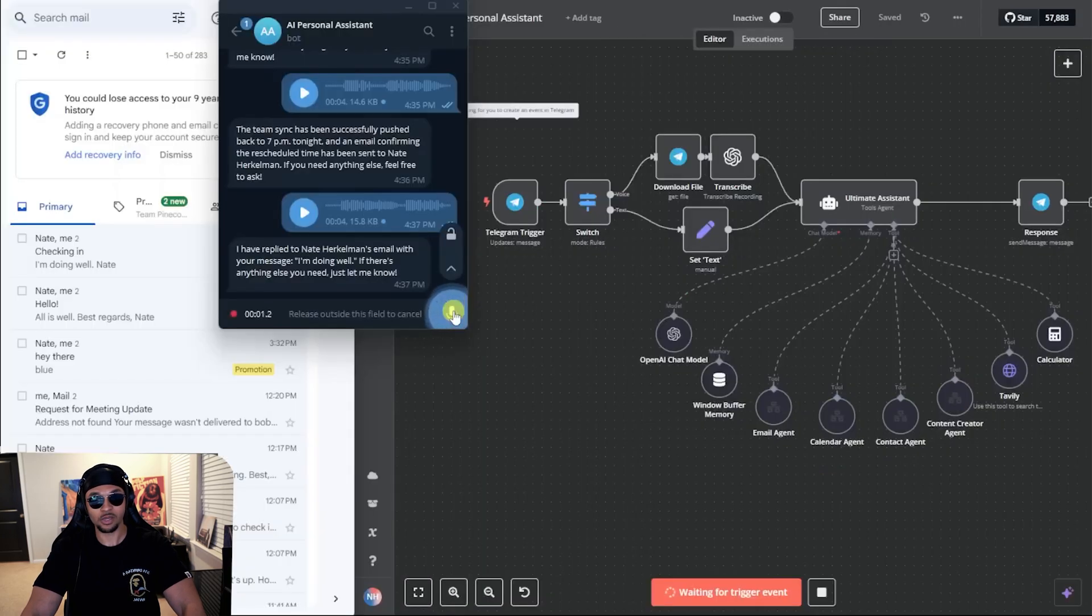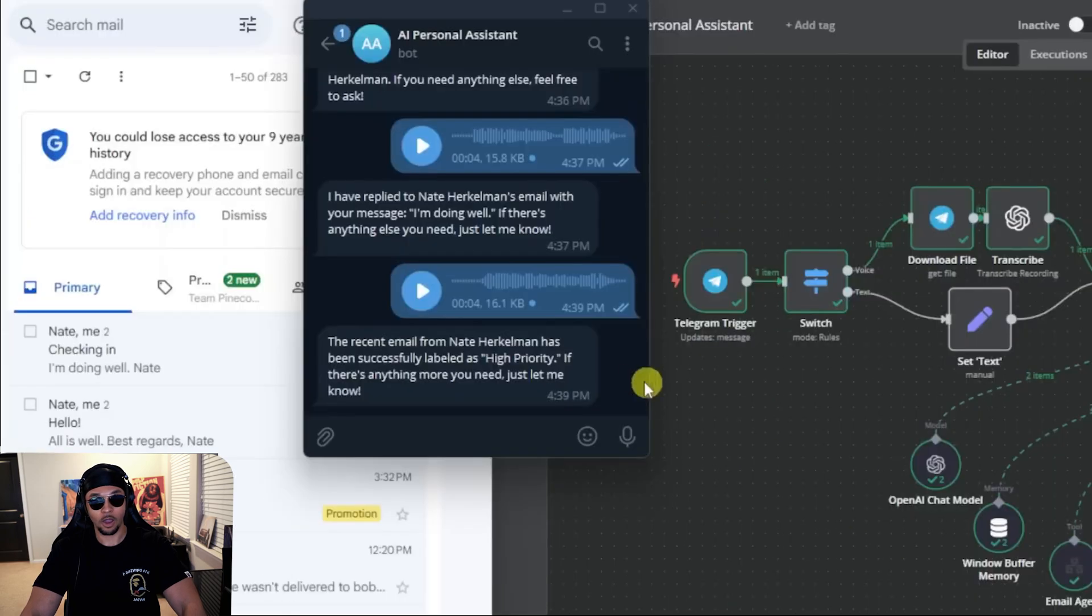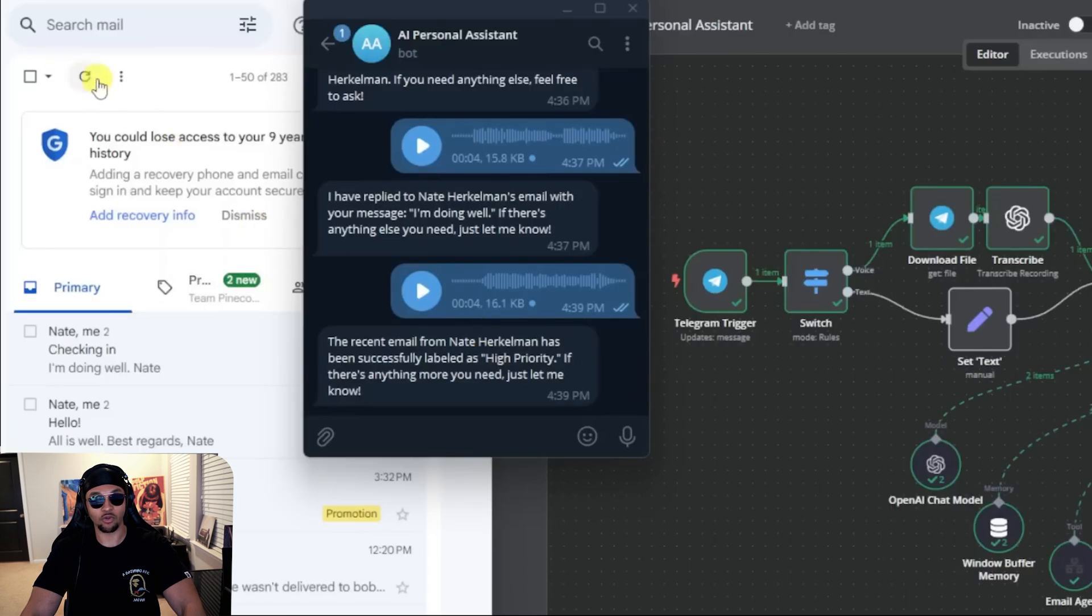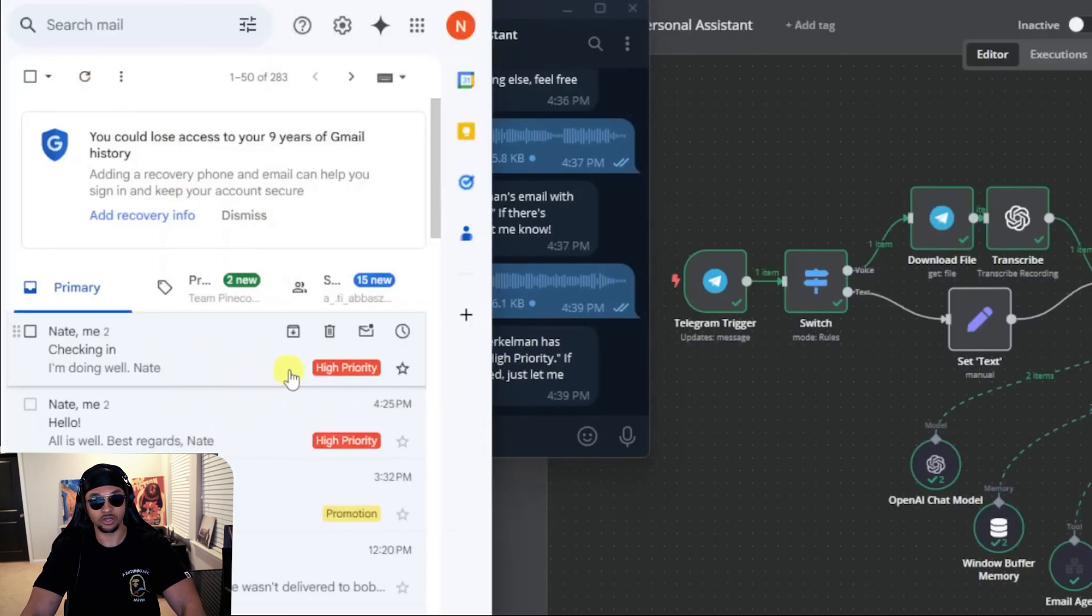Label my recent email is high priority. Email agent looks good so far. Let's see the results. A reply from the agent says the email was labeled high priority. And if we look at our email, we see the high priority label here.